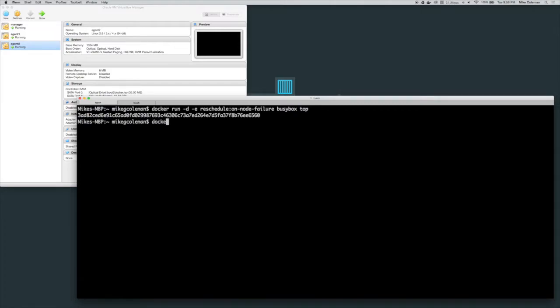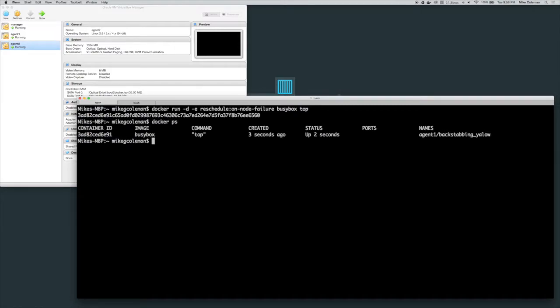So the container's up and running. Now I'm going to take a look and see what node it's running on. It's running on agent 1.